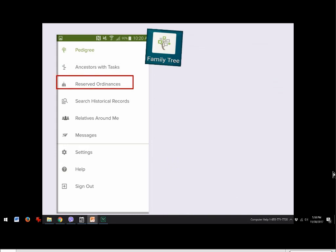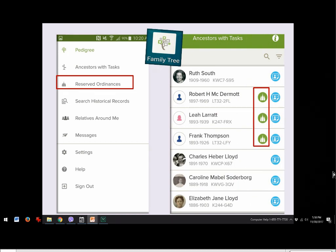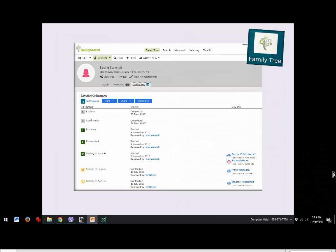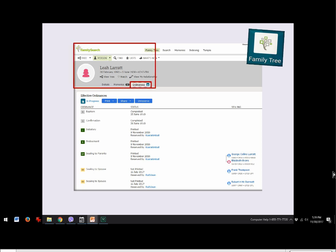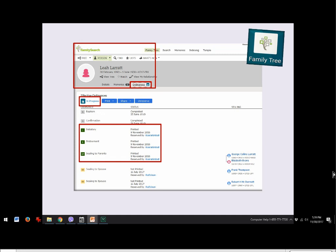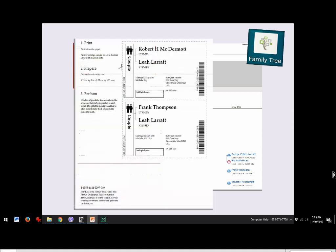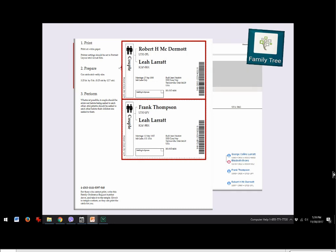To reserve ordinances, return to that same screen where names appear in green indicating they are temple-ready. Click on a name — for example, Leah — and she pops up in FamilySearch. You can check her ordinances, which show in the blue temple area that they are in progress. Once reserved from your phone, you can print the temple-ready cards, cut where indicated, and take them to the temple. If you can't print, take the ID number shown in the corner to the temple directly.